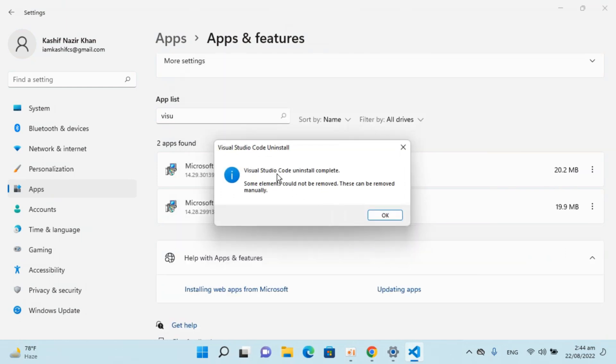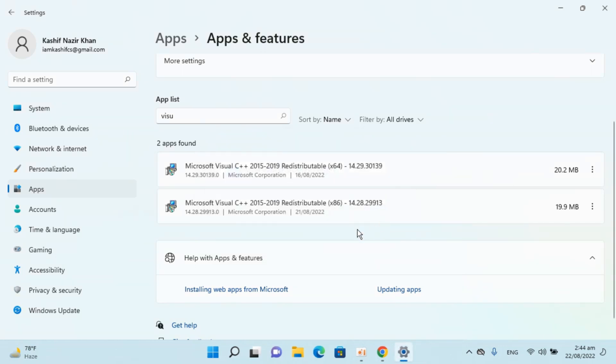You can see it says uninstall and some elements couldn't be removed. They can be removed manually, so I'll go and remove them manually. Click on OK.